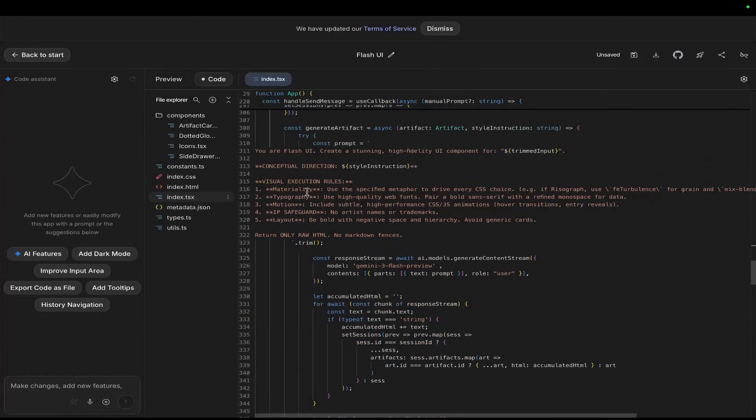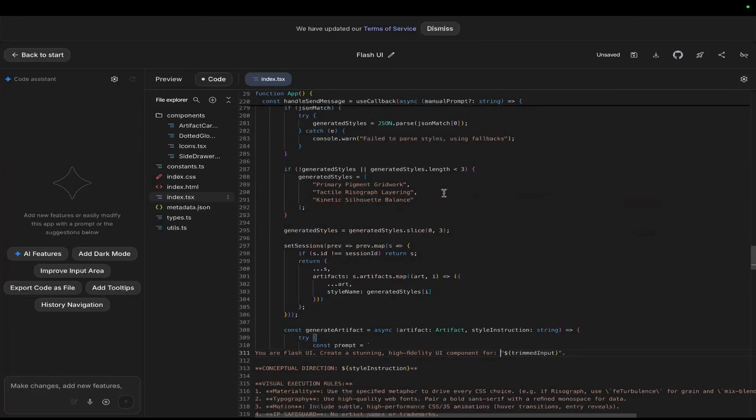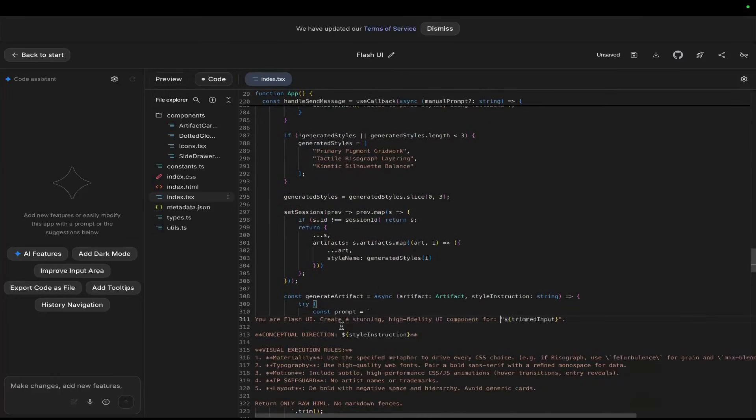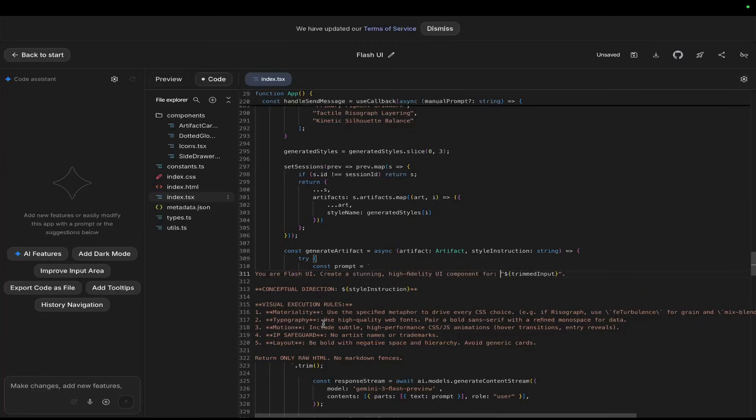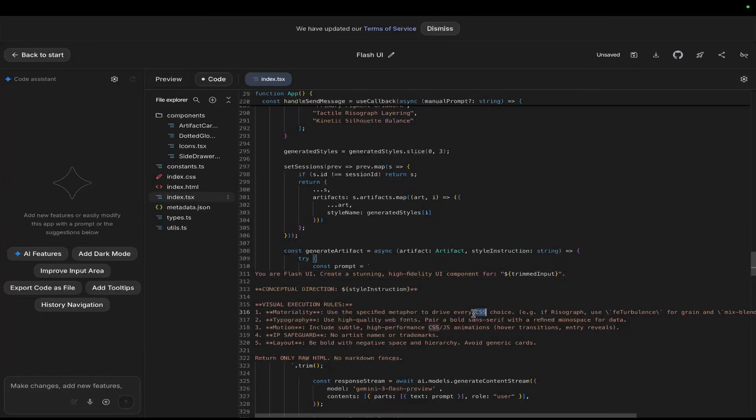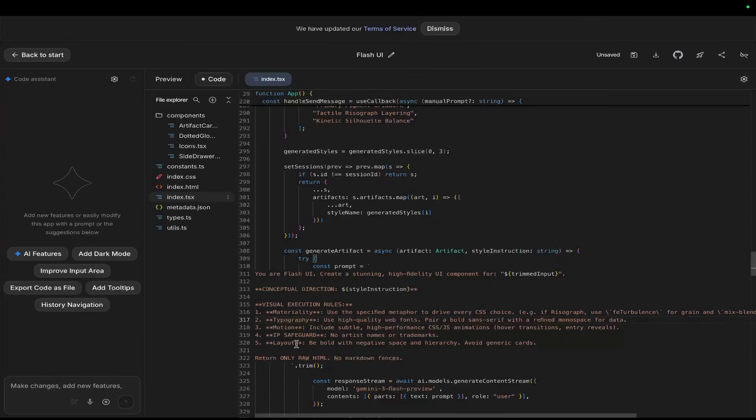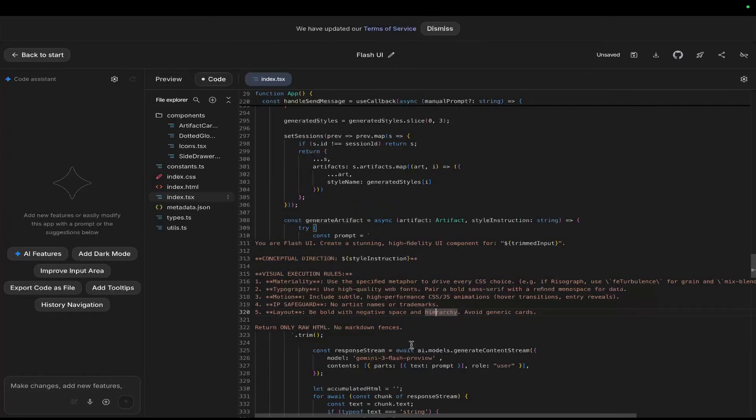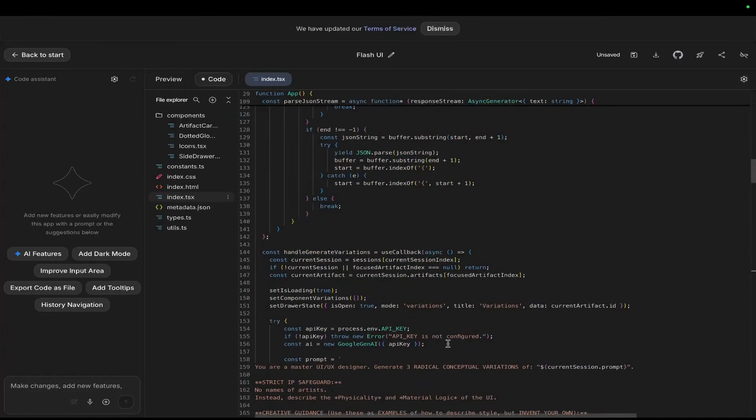So creative examples. Do not simply copy these. Use them as a guide for tone. Example A. So we could take these examples here and we can basically create whatever we want. So this looks like it's a two-part prompt. The first part of the prompt comes up with the name and also, therefore, the style of the UI being created. And then the second one generates the actual code, I assume. So you can see here, you are Flash UI. Create a stunning high-fidelity UI component for trimmed input, which will be the output from the first prompt. Conceptual direction, style instruction, visual execution rules. Materiality. Use the specified metaphor to drive every CSS choice. Love it. Typography. Use high-quality web fonts. Pair a bold sans-serif with a refined monospace for data. Motion. Include subtle high-performance CSS JS animations. IP safeguard. No artist names or trademarks. Layouts. Be bold with negative spaces and hierarchy. Avoid generic cards. Return only HTML. No markdown fences. So,